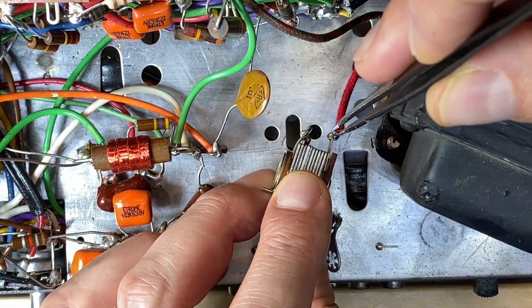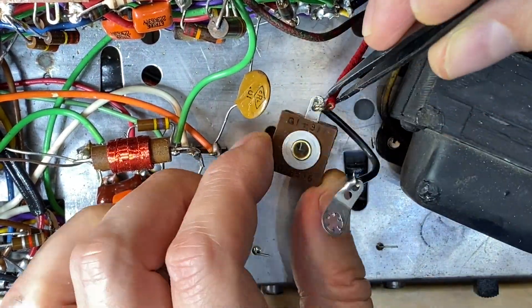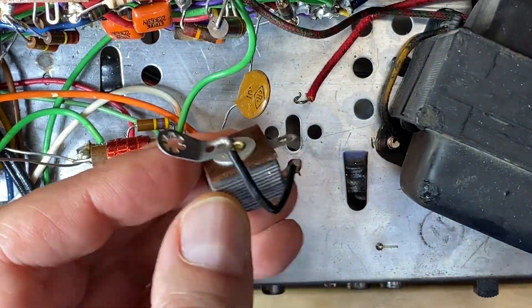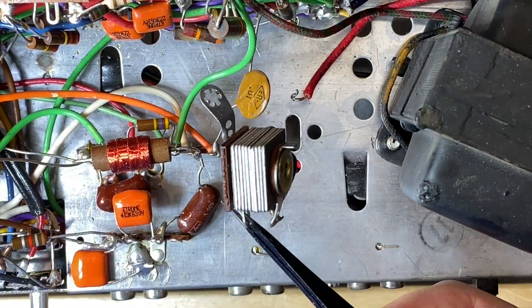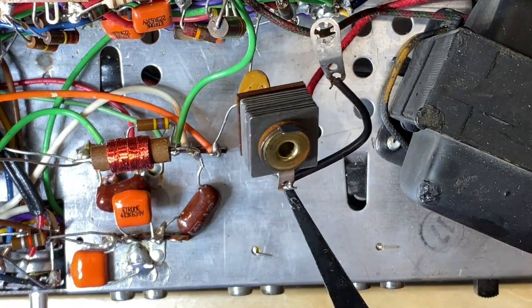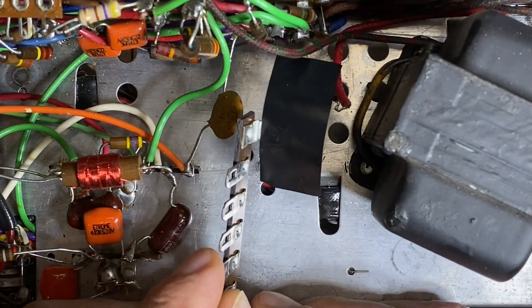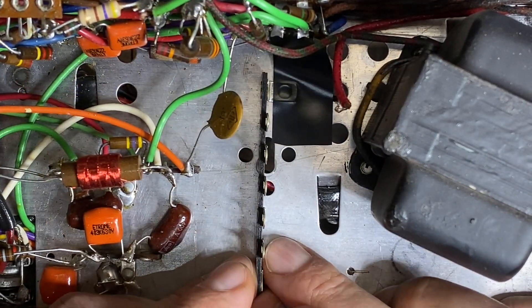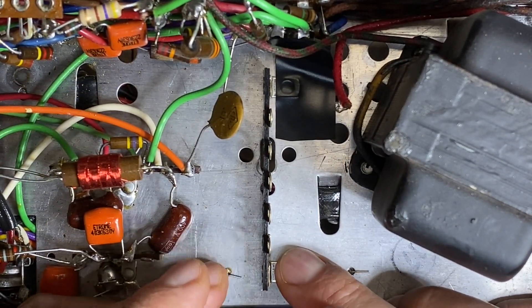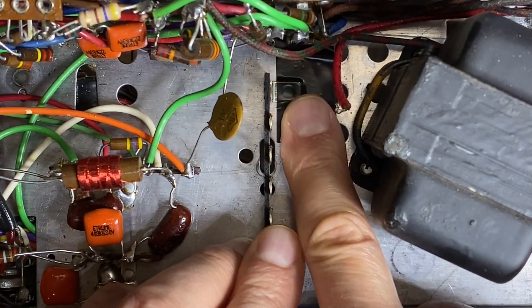Here I'm removing the selenium which provides the rectified DC for the left channel's tube amplifier. In its place, I installed a terminal strip to mount the replacement components.